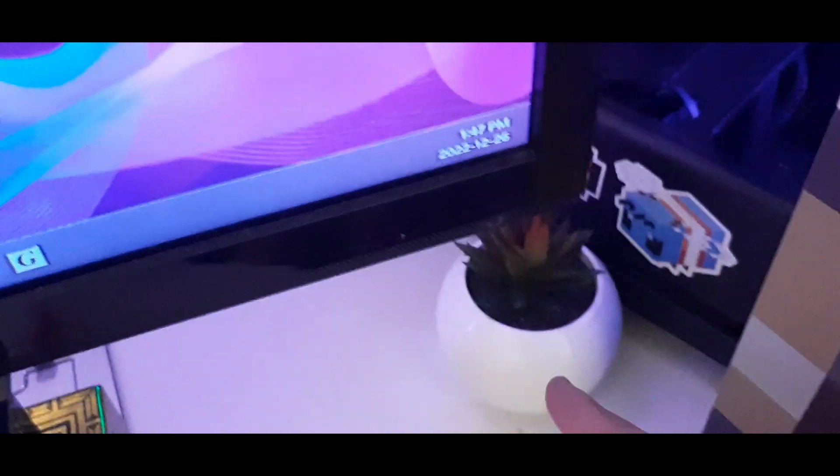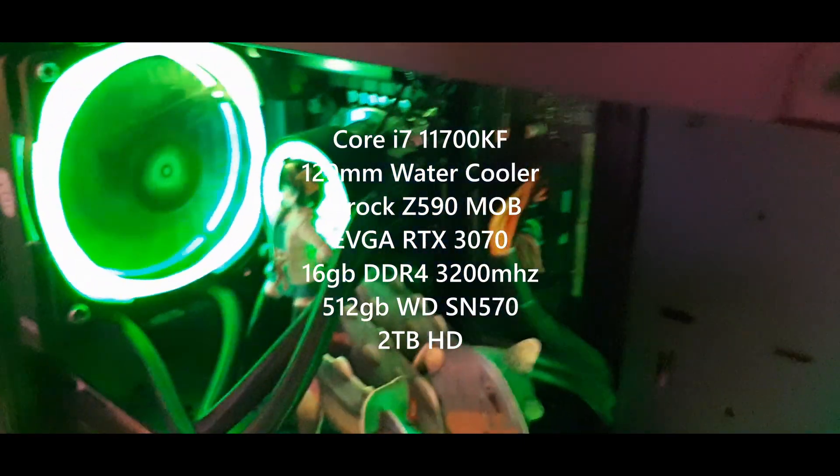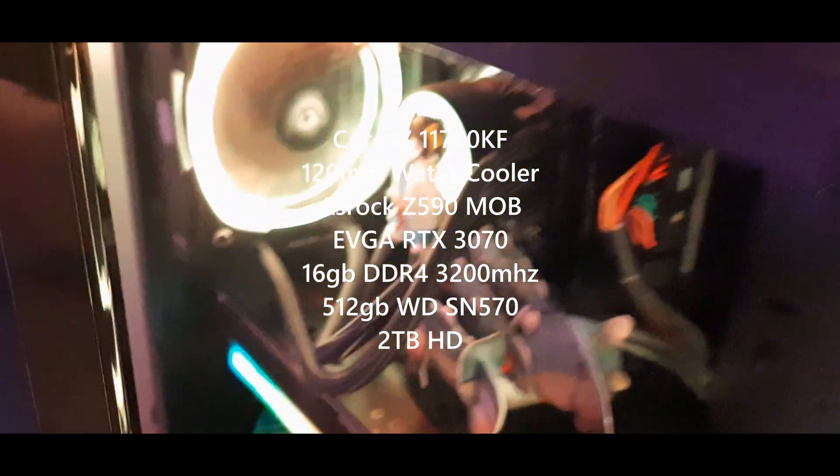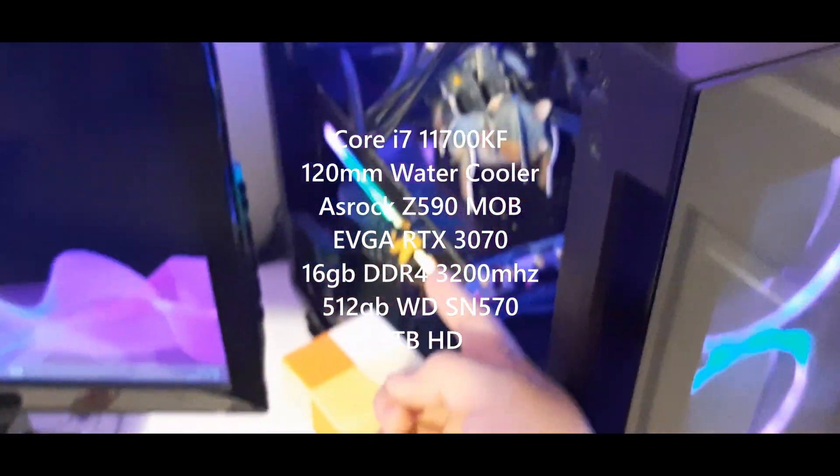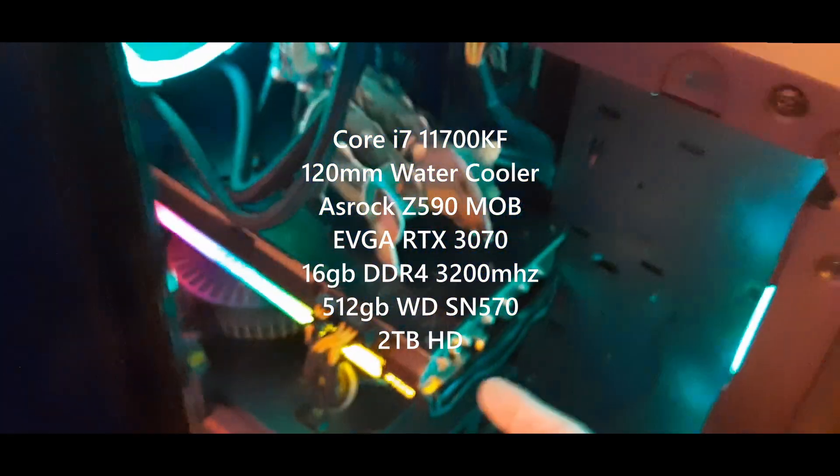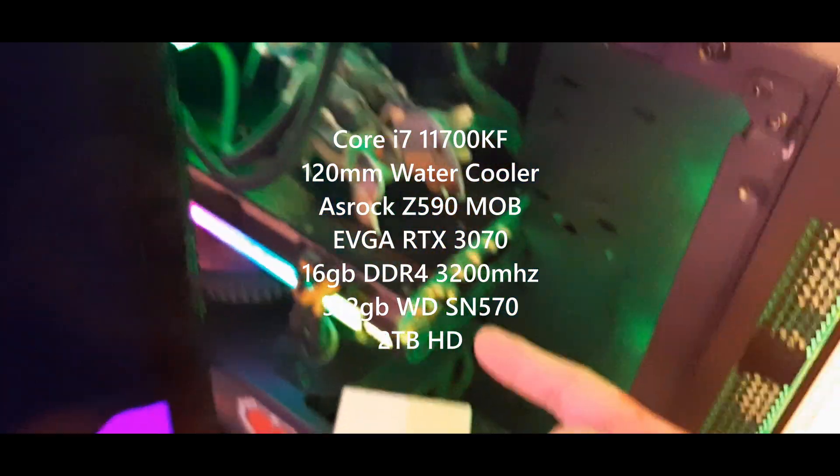We got Minecraft torch and my PC. It's a Core i7 11700KF water cooled with the RTX 3070.